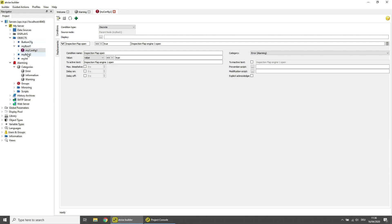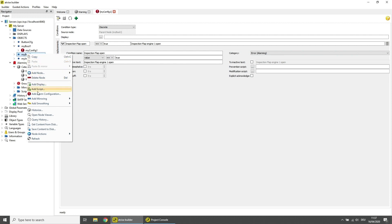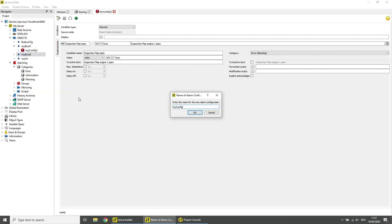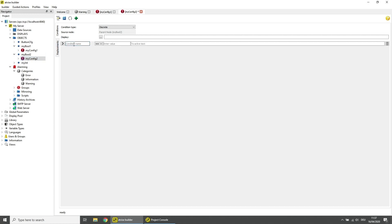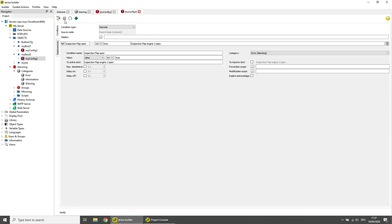Repeat adding an alarm configuration for the second boolean data variable. When adding the alarm condition, activate Delay On by checking the checkbox and setting the value to 5 seconds. Save the configuration.